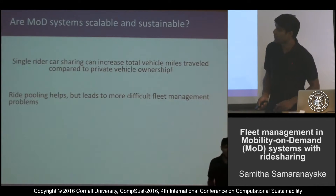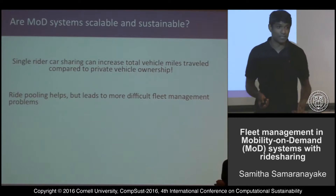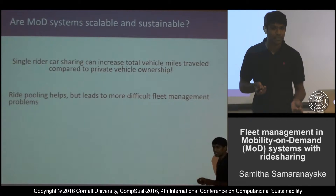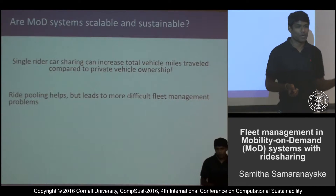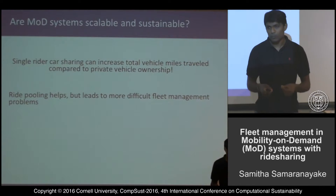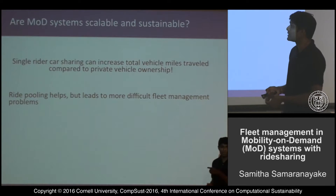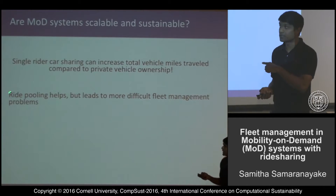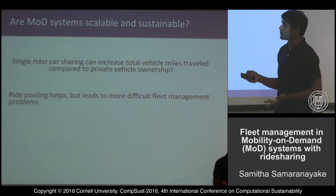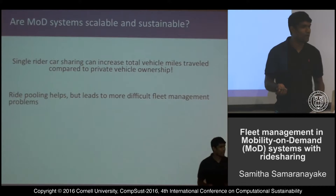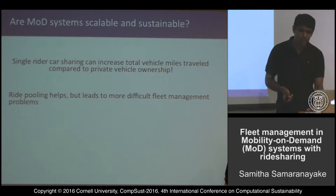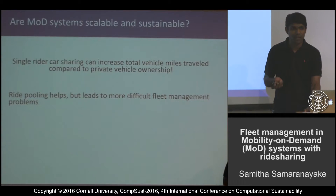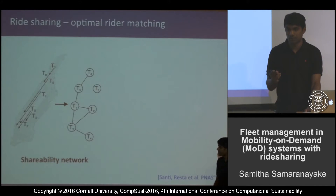What are the problems with such a system? Is it scalable and sustainable? A major issue with single-rider sharing is that total vehicle miles traveled is actually greater than private vehicle ownership because of all the rebalancing trips. One solution is ride pooling, but as soon as we introduce ride pooling, the nice linear programming approaches go away. So we're interested in strategies that are still scalable but can handle ride pooling — starting with the question of what if we only want to share a car with two passengers.